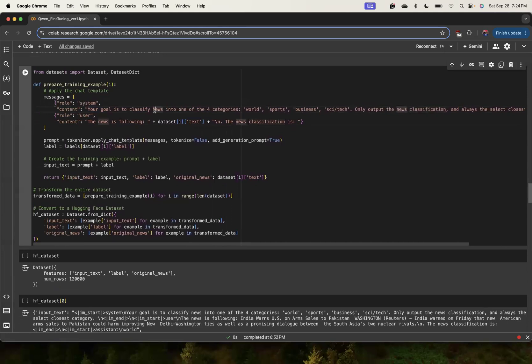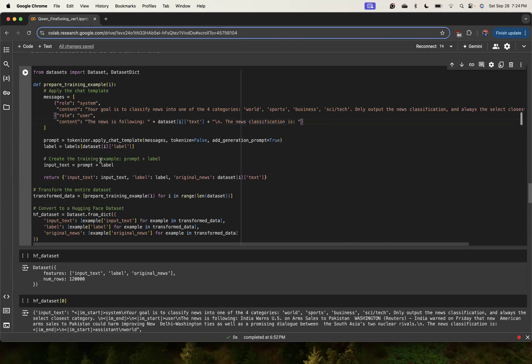Sometimes the category may not perfectly fit - we are saying to select the closest category. Finally, we are ending it in the user saying 'news classification is' so it can follow with the answer. Once we get this message, we have to pass through the chat template. It puts in these different tokens needed for system and user roles and puts in some special starting and ending tokens for us.